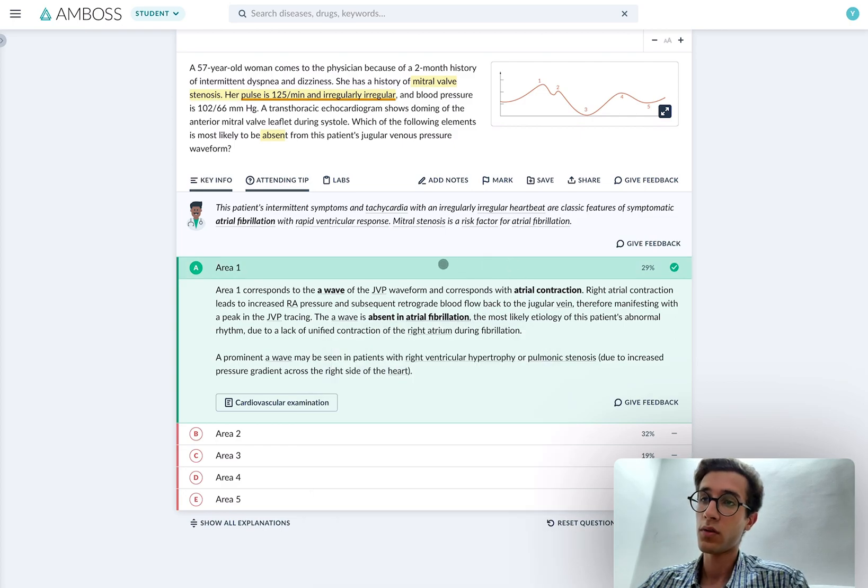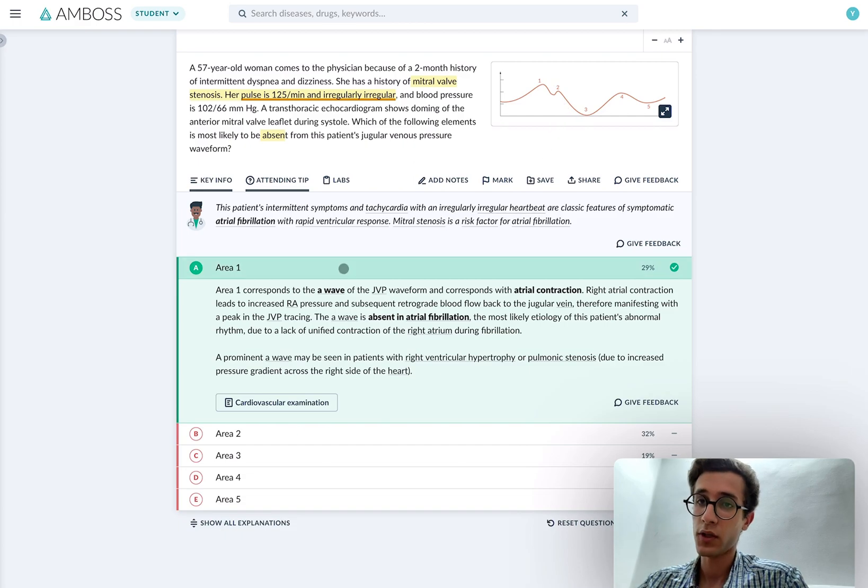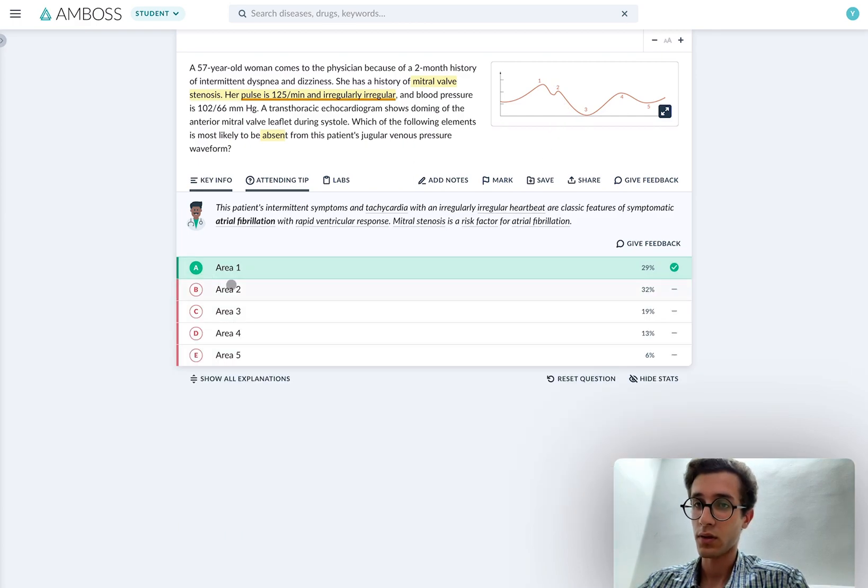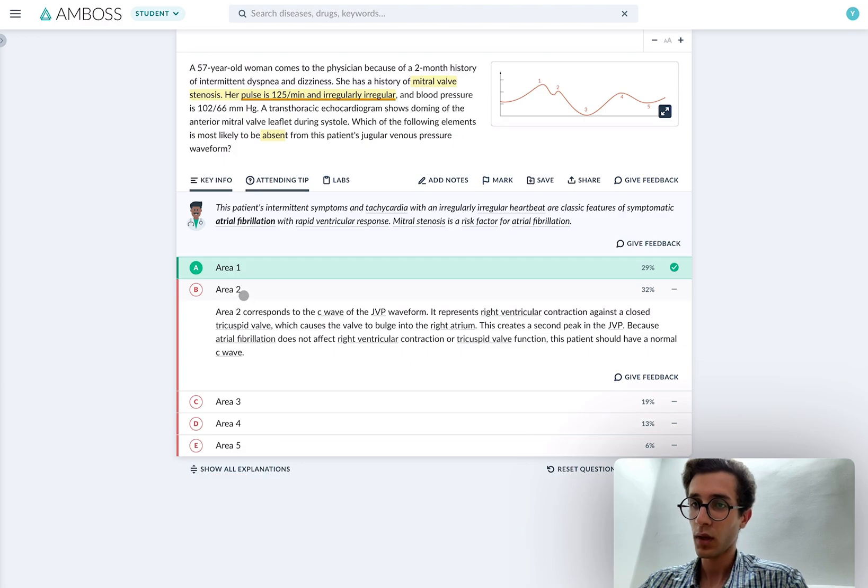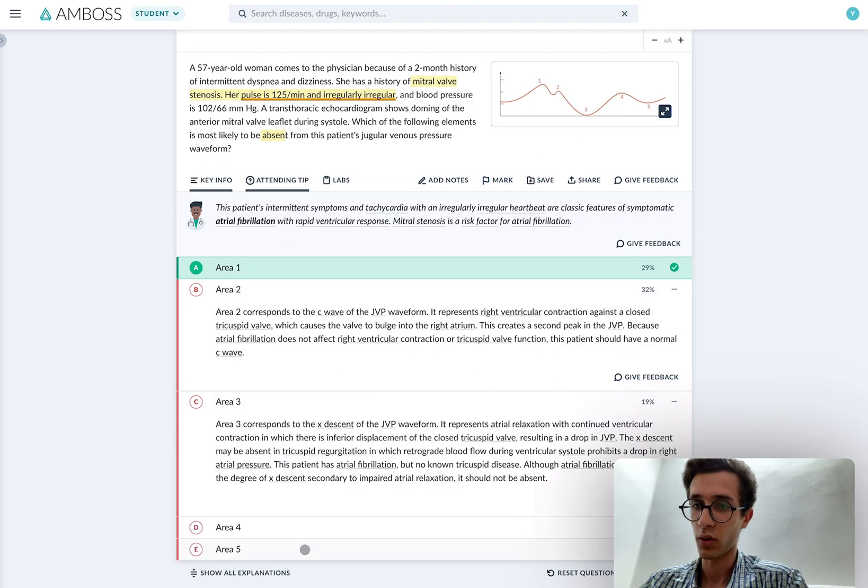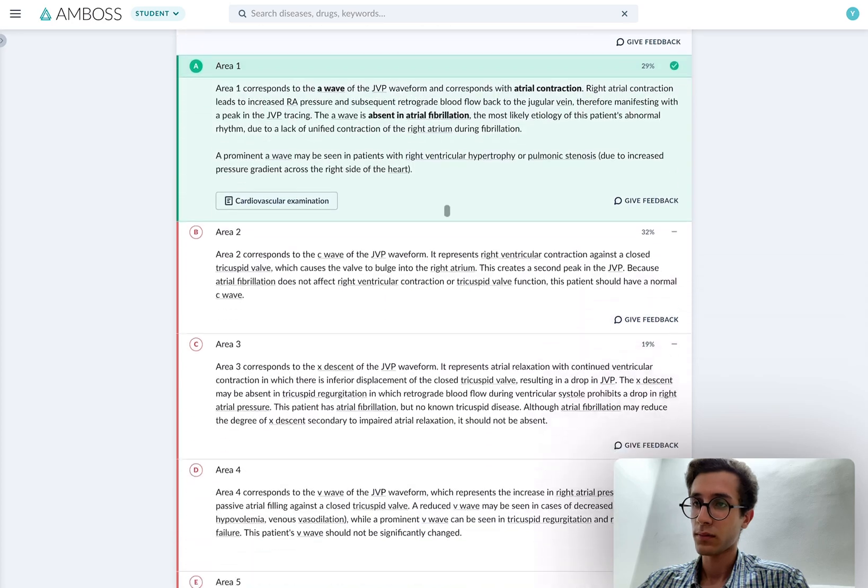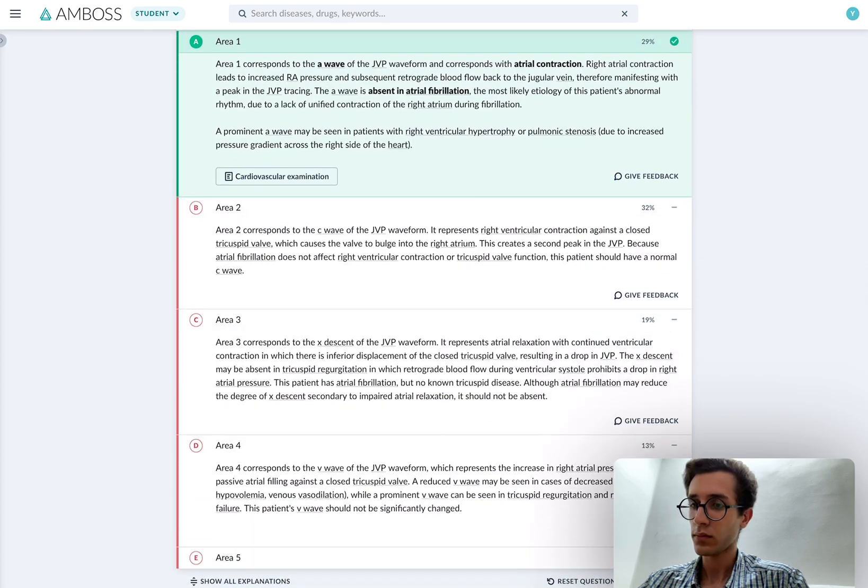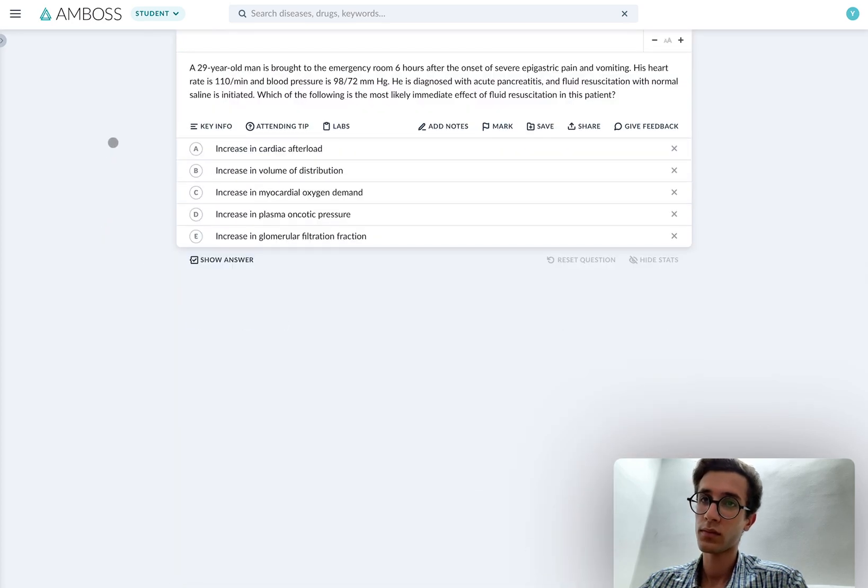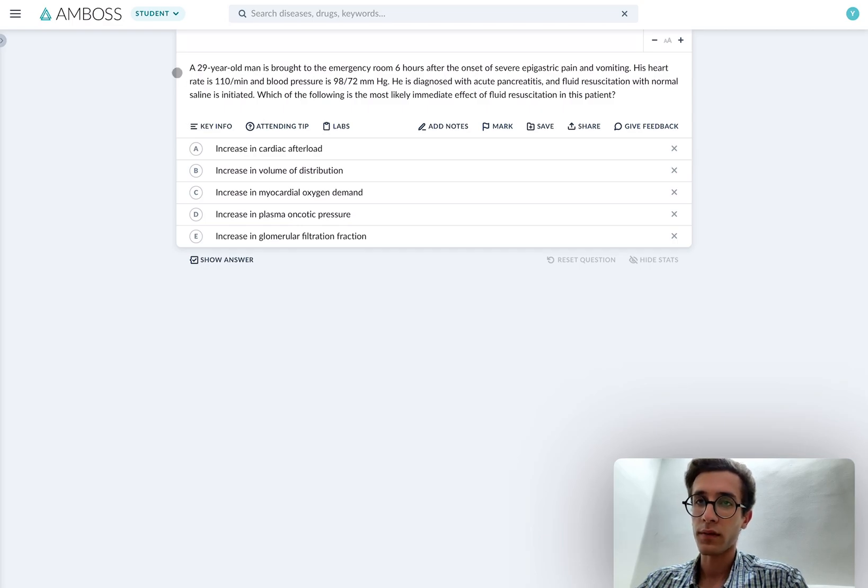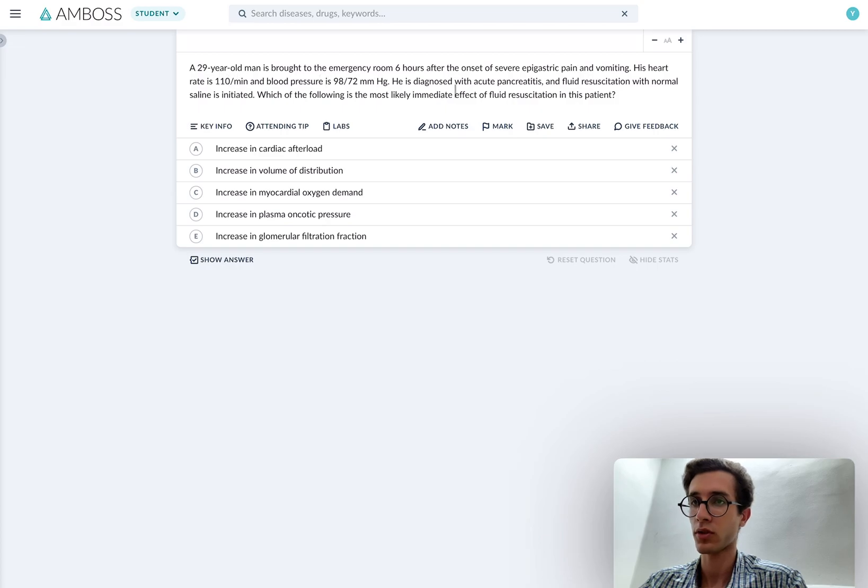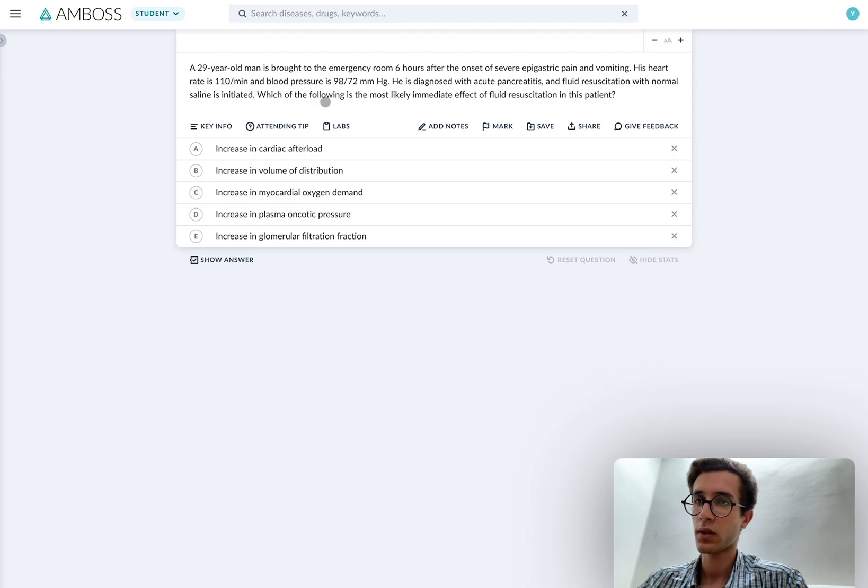Now, if you haven't seen the jugular venous pressure before, or you don't have it memorized well enough, you could quickly go over the other answer choices, just as a quick revision to make sure that you understand each waveform and memorize them. So you could just quickly go over each one of them. Okay. So this is a really short vignette. I'm just going to start from the beginning. A 29-year-old man is brought to the ER six hours after the onset of severe epigastric pain and vomiting, heart rate elevated, blood pressure low, diagnosed with acute pancreatitis, and fluid resuscitation with normal saline is initiated. Which of the following is the most likely immediate effect? Okay, so this seems like the important keyword here.